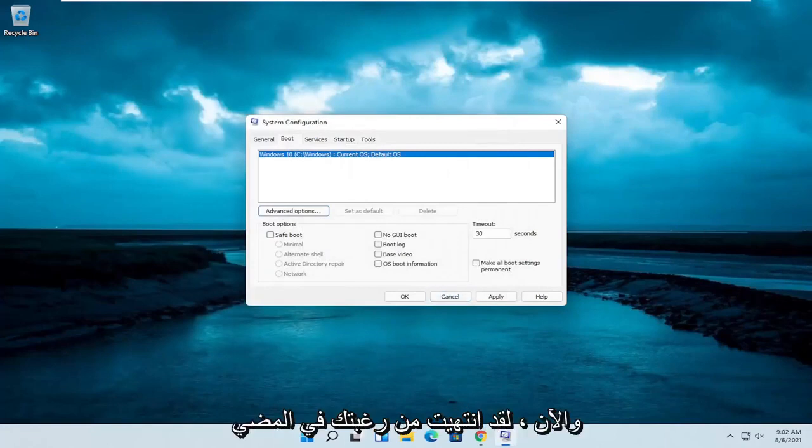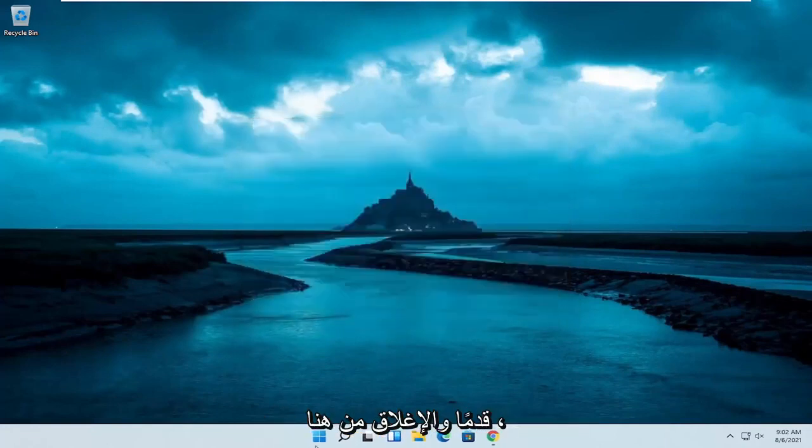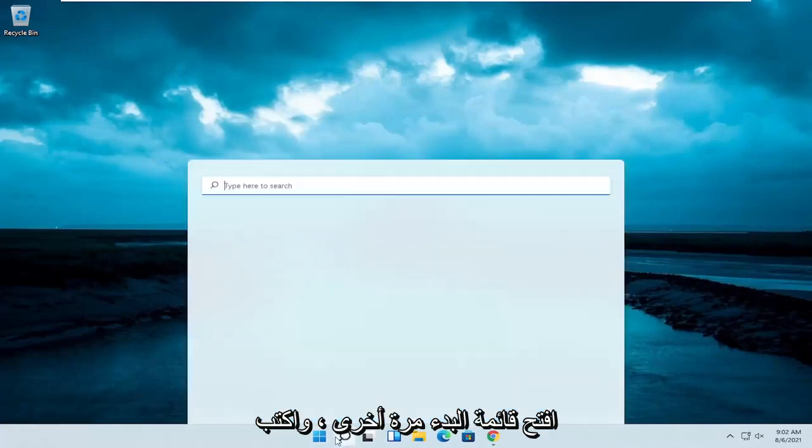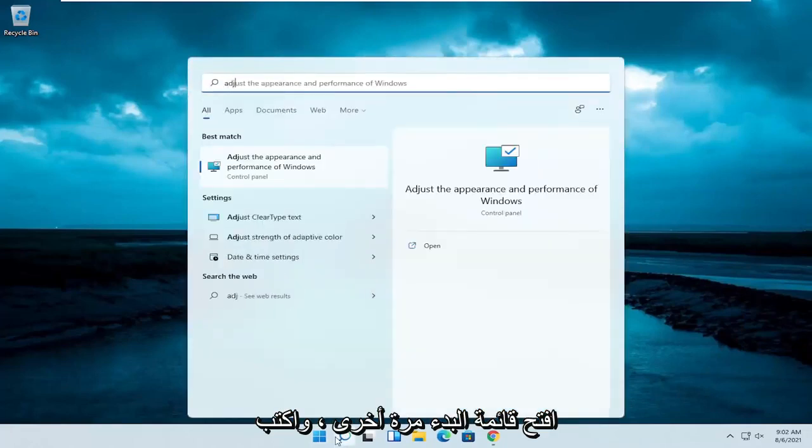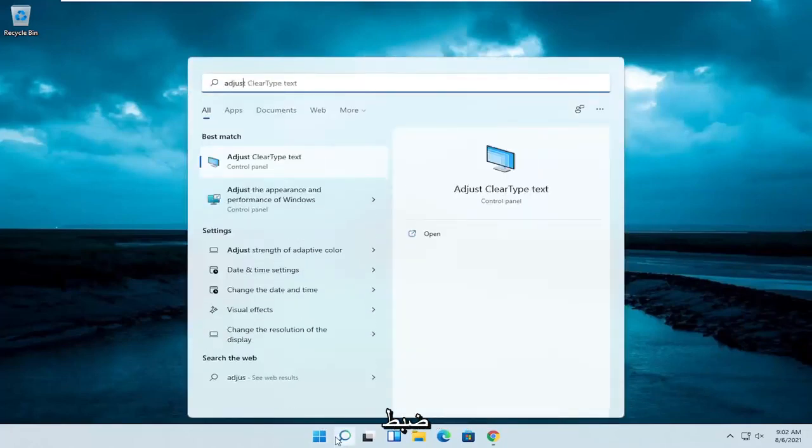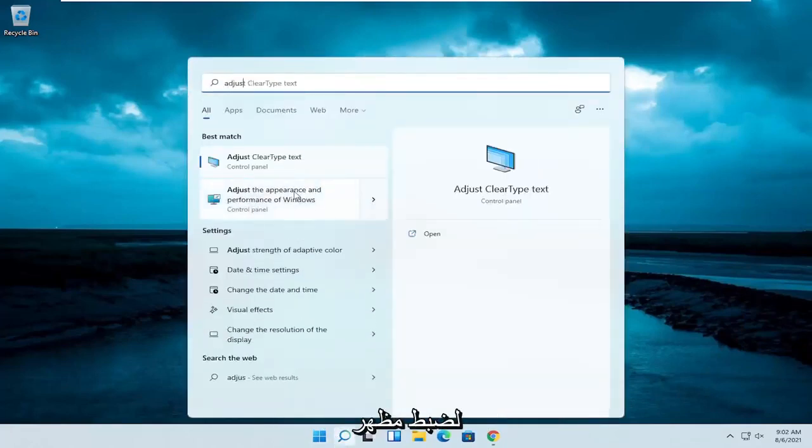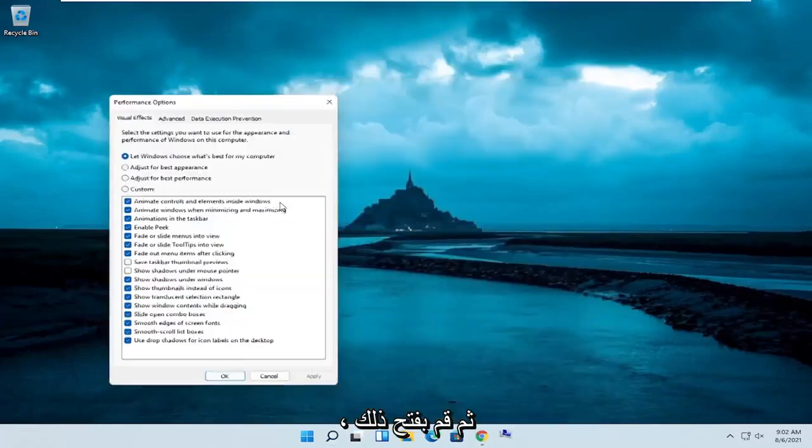Now that you've done that, you want to close out of here. Open up the Start menu again. Type in Adjust. One of the best results should come back with Adjust the Appearance and Performance of Windows. Go ahead and open that up.